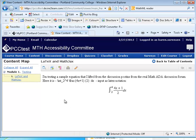I'm testing a sample equation that I lifted from the discussion post-ins from the RealMathADA discussion forum. Here it is: \int_2^4 \frac{4x+1}{2} dx — input as LaTeX notation.